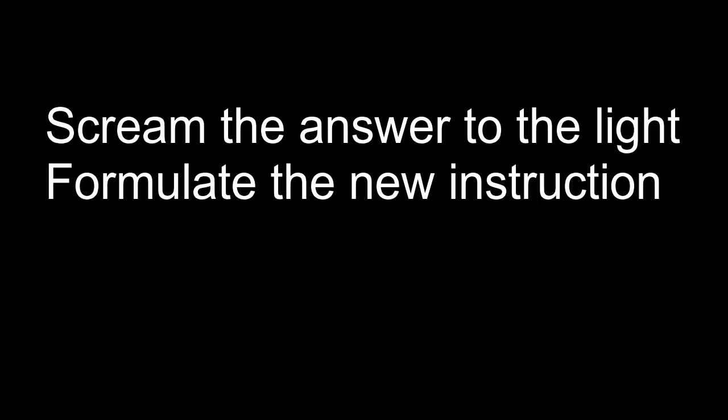Screen the answer to the light, formulate the new instruction.